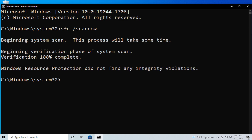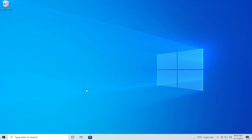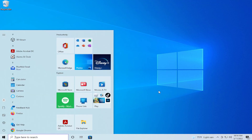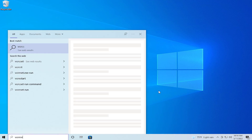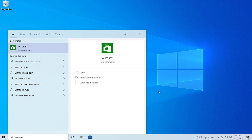When the process is finishing or ending, close this window. Verification 100% complete. Then open the Start menu and type 'wsreset' and hit Enter, or right-click and select Run as administrator.